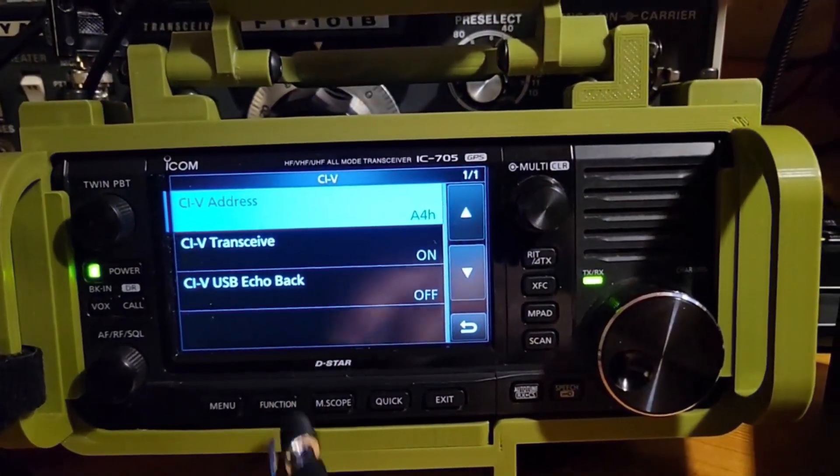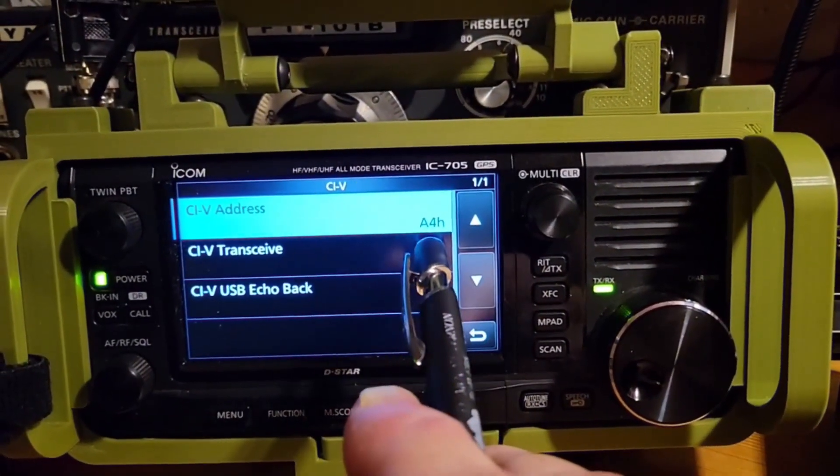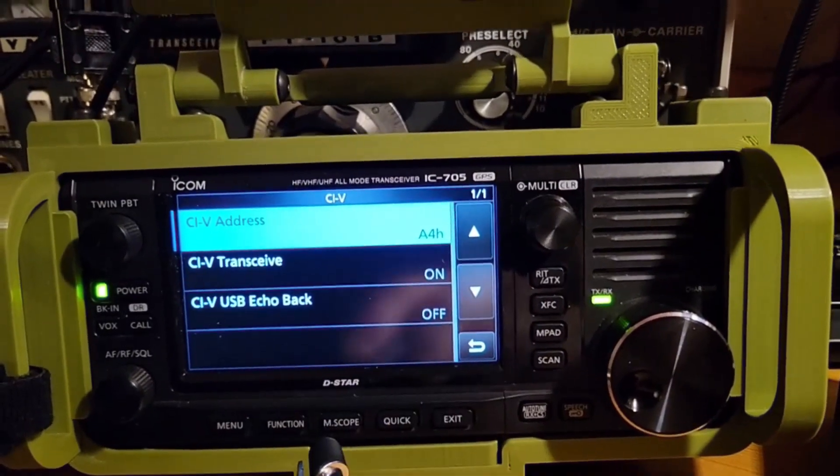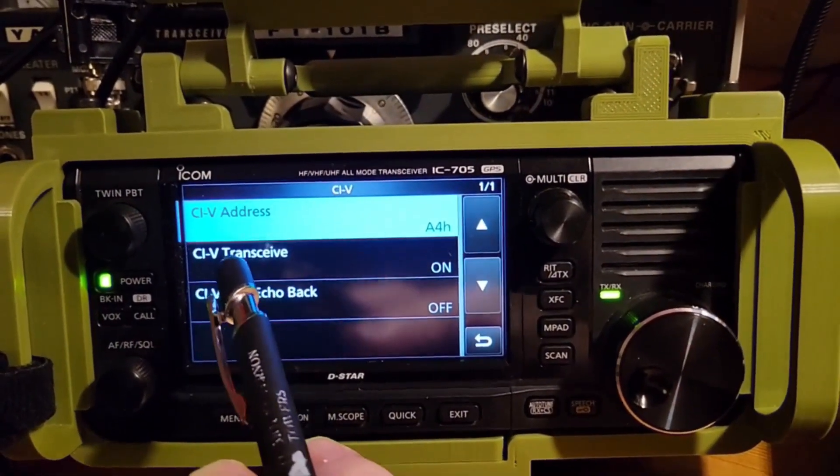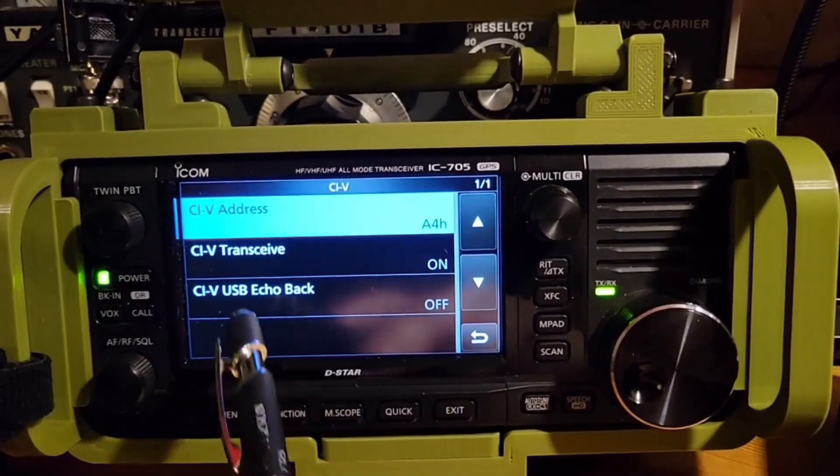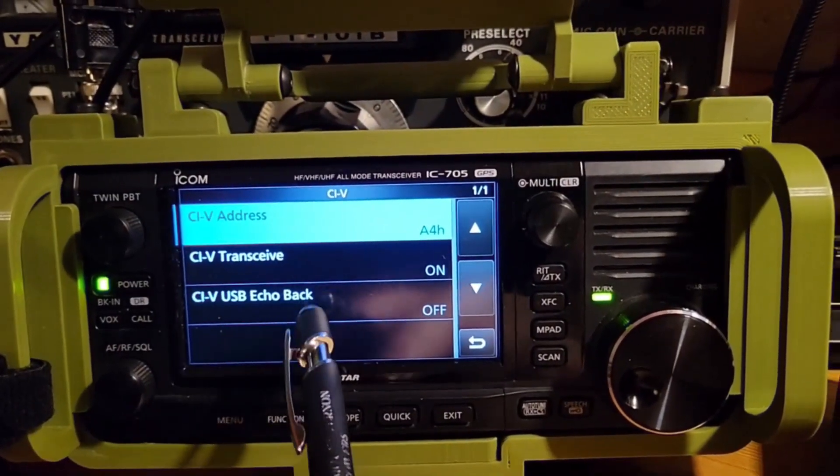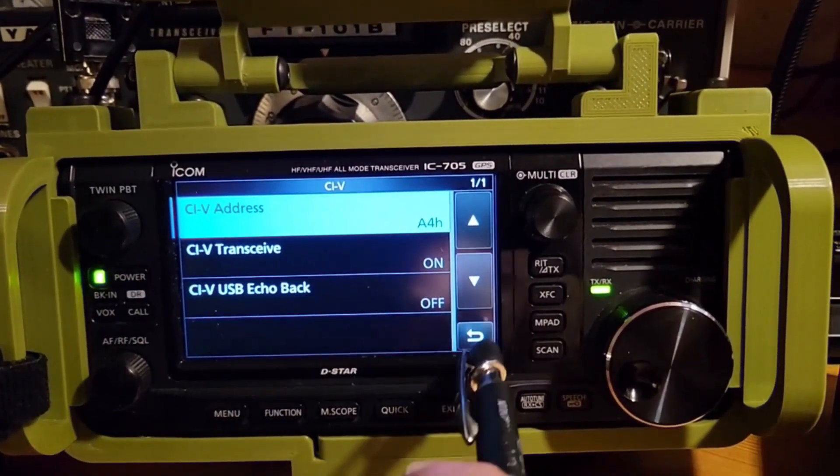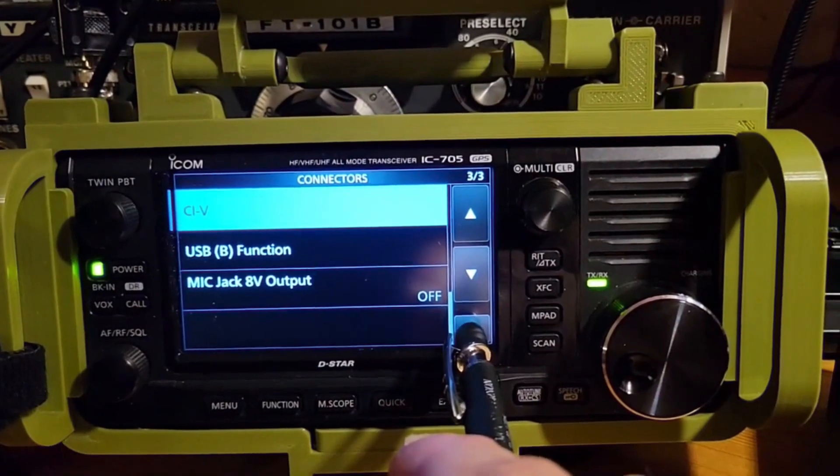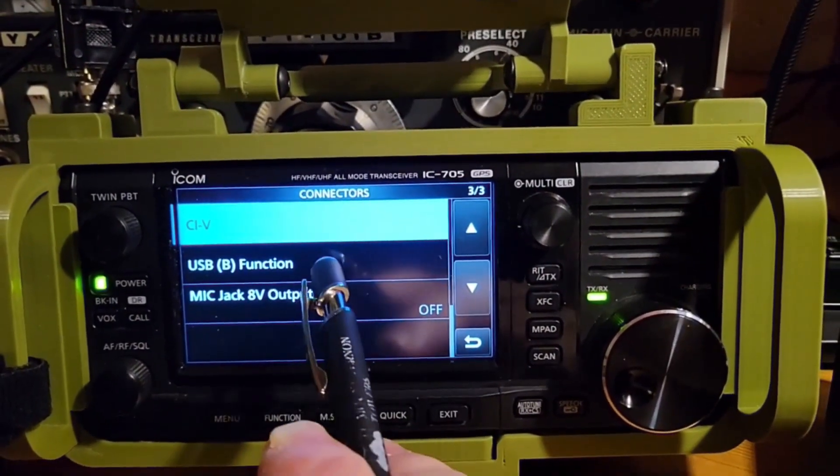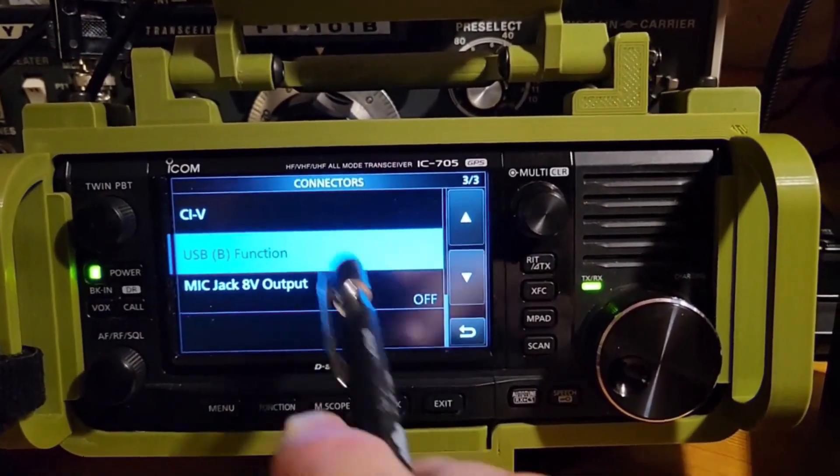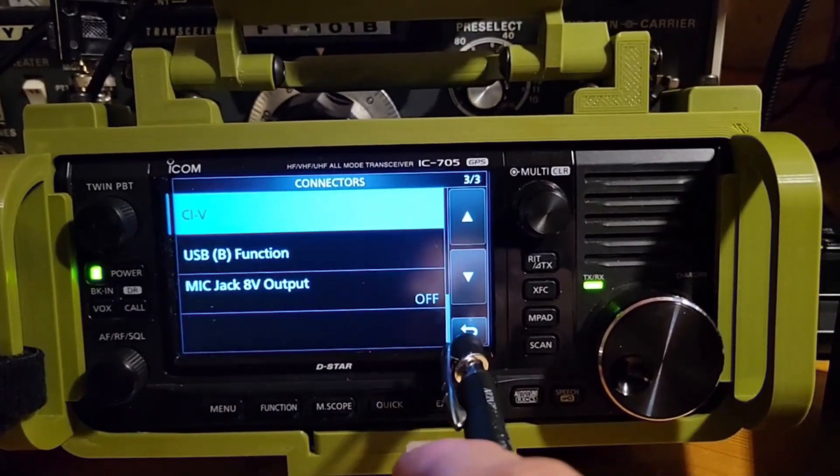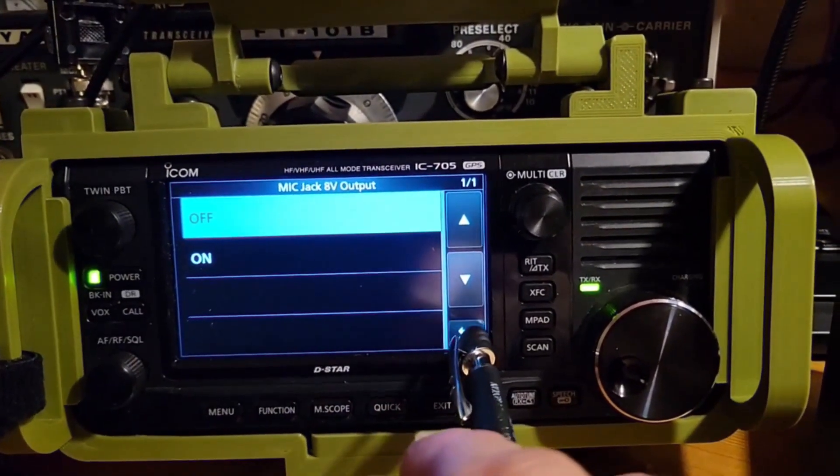CIV. Make note of this. A4H. You'll be using that a little bit later. CIV transceiver on. CIV USB echo back is off. USB function is off.